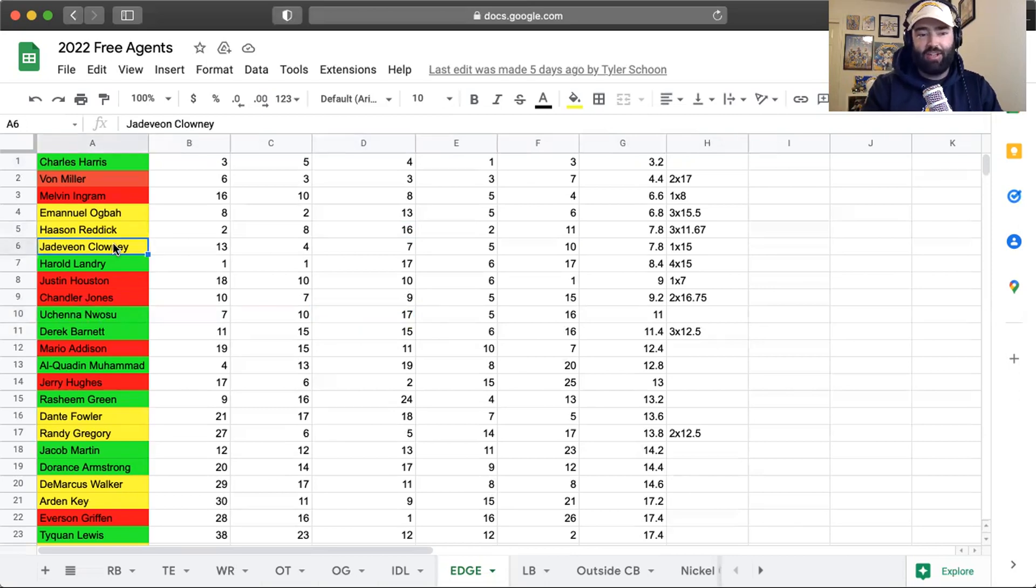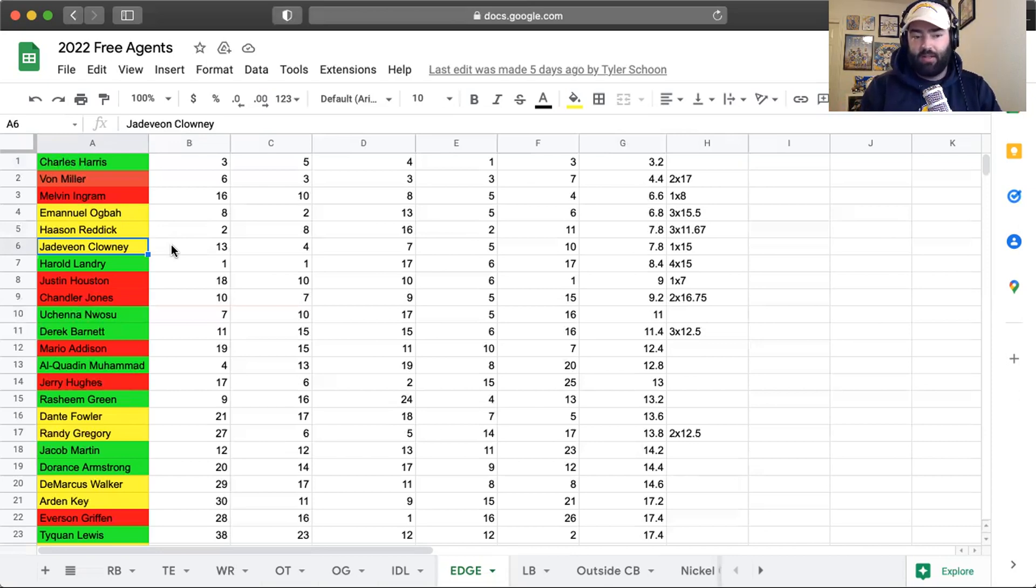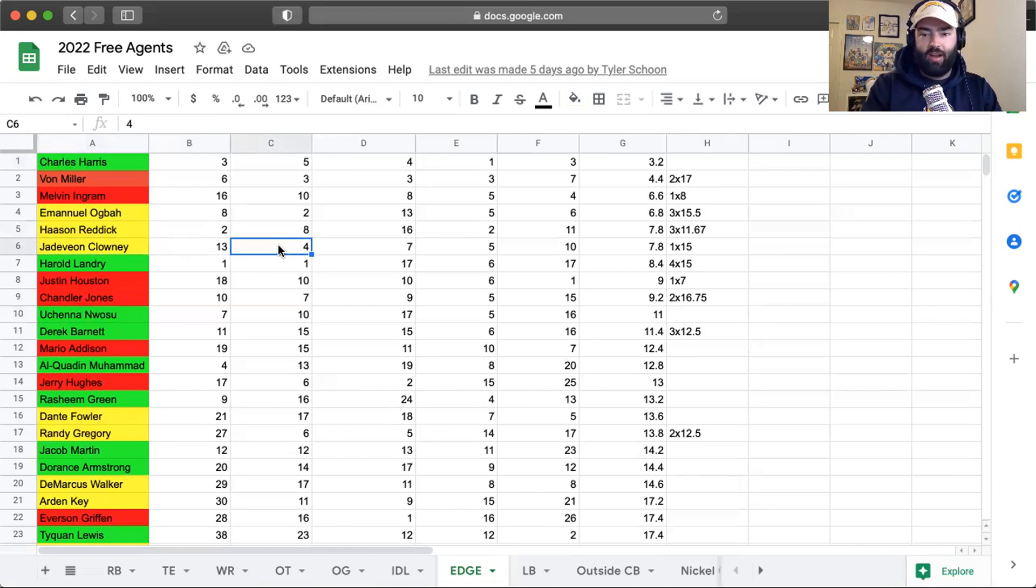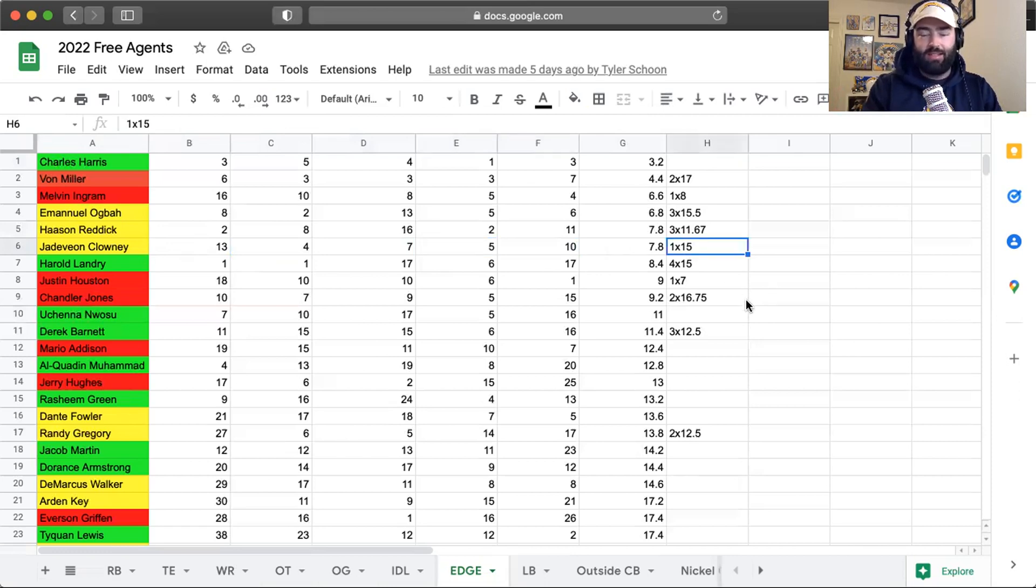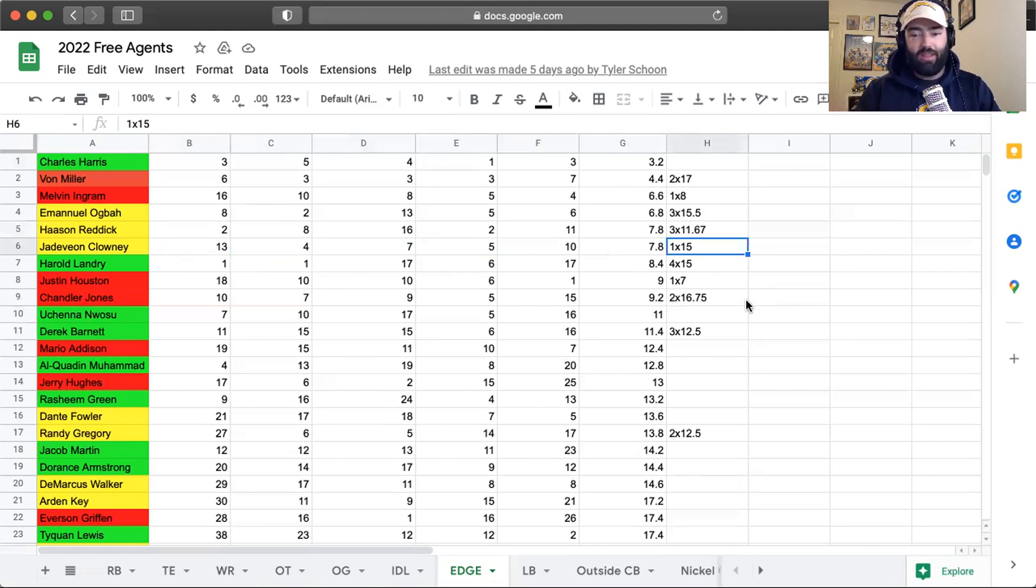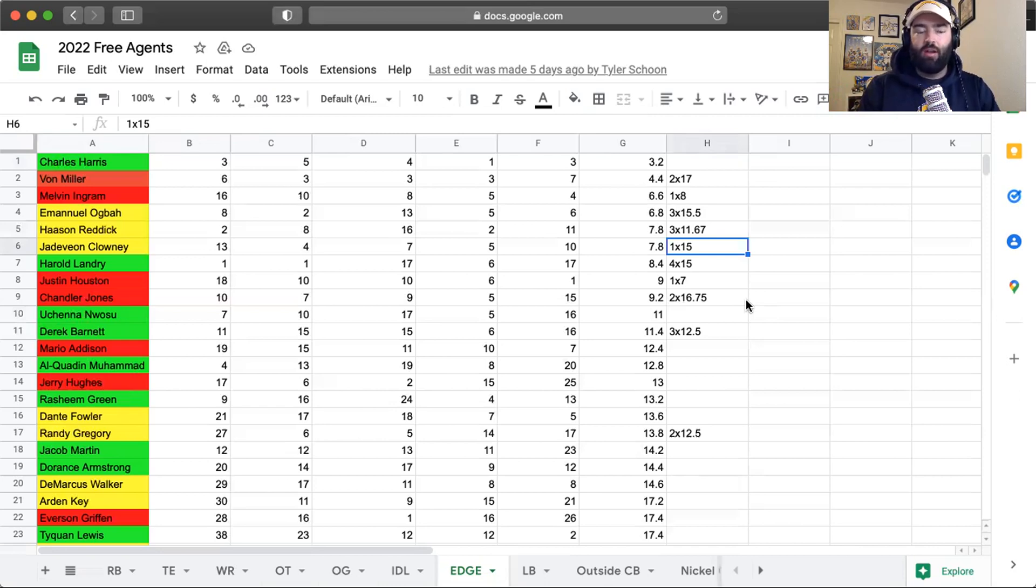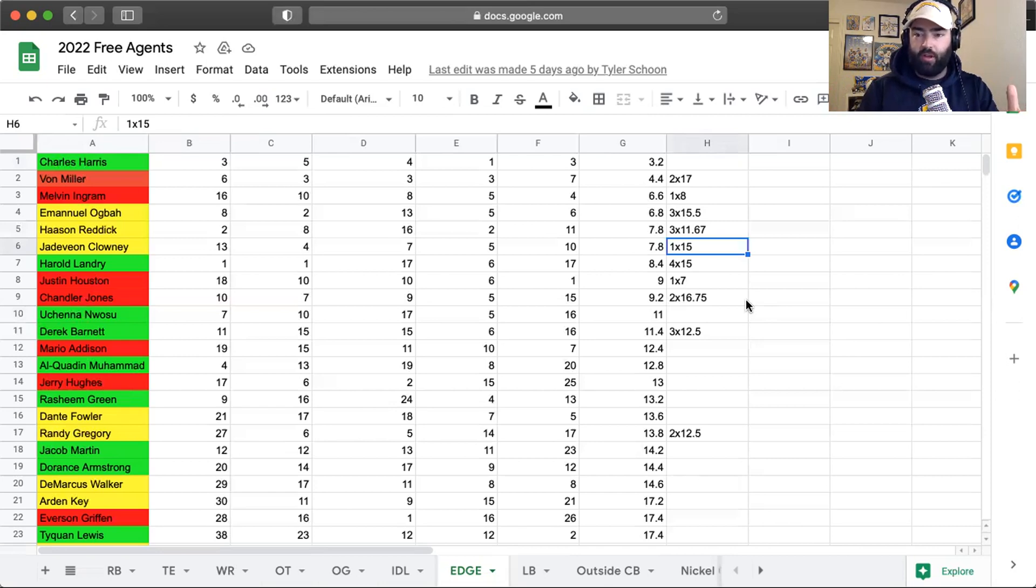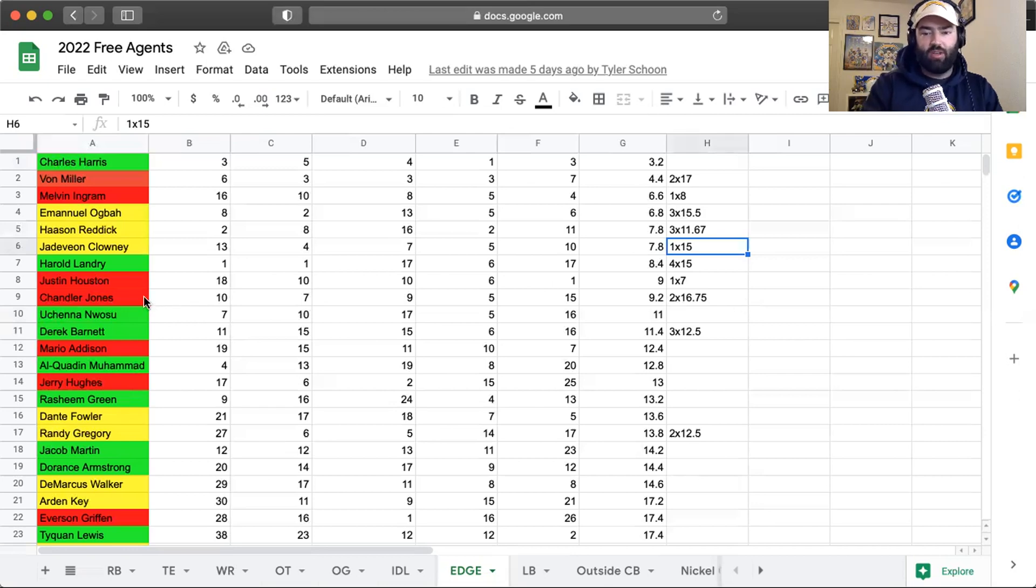Jadeveon Clowney is somebody that I think there's a lot of varying opinions on, but he had a fantastic season for the Cleveland Browns. He's got experience in the three-four as an outside linebacker. The knock on him has been his ability as a pass rusher, but he was 4th on this list in total pressures, 7th in pass rush win rate, 5th in run stops, 10th in run stop percentage. He's in that stage of his career where he's doing the one-year contract thing. 15 million is probably a little bit too high, but if they can get a Jadeveon Clowney type of pass rusher for a one-year 10 million dollar deal, then I think that's something this team should absolutely consider.